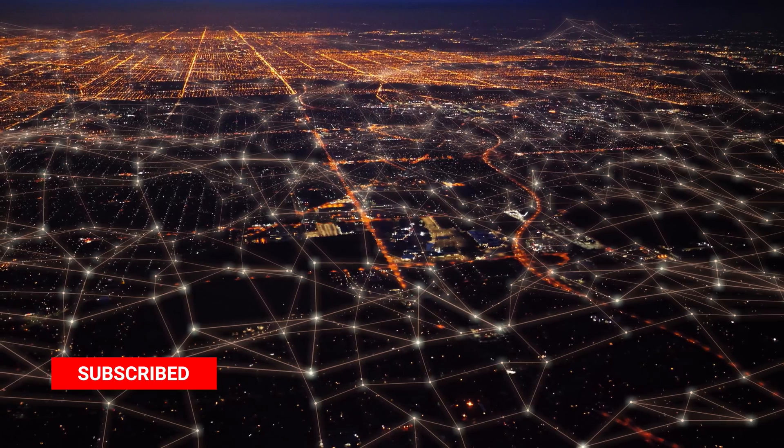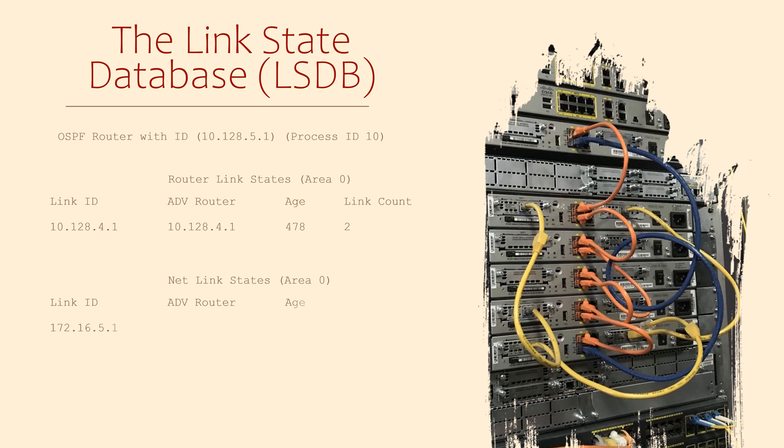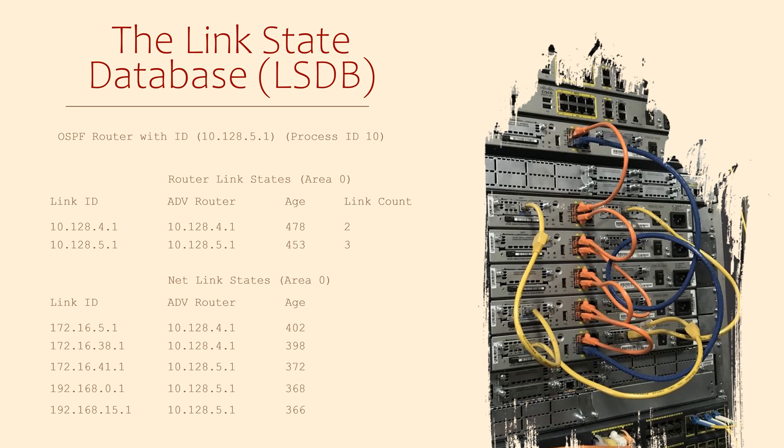The first thing the router adds is its own OSPF information, such as its router ID and any connected routes. As neighbor relationships form, the router adds more information.